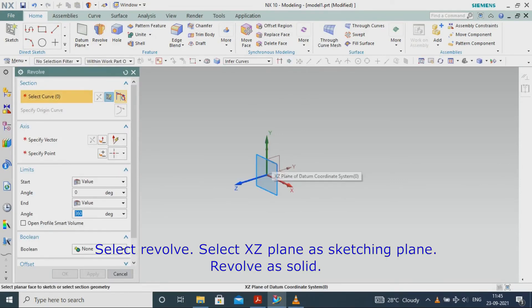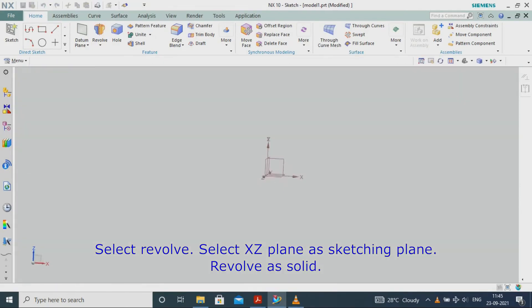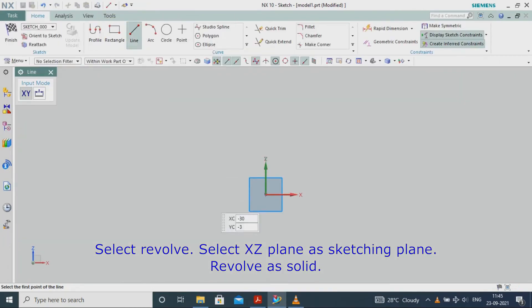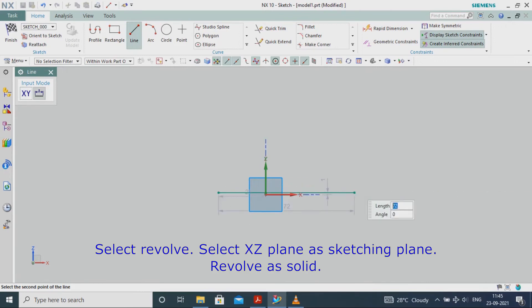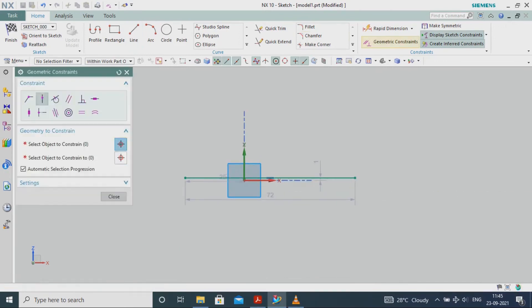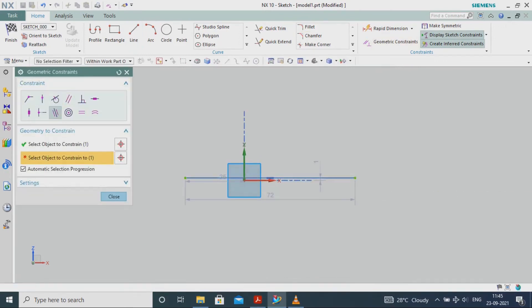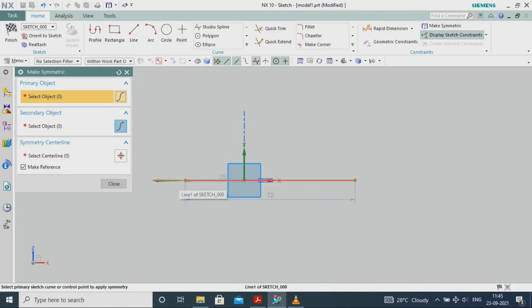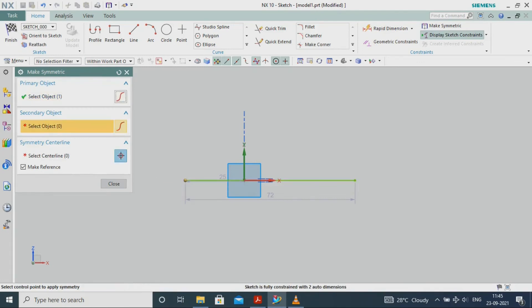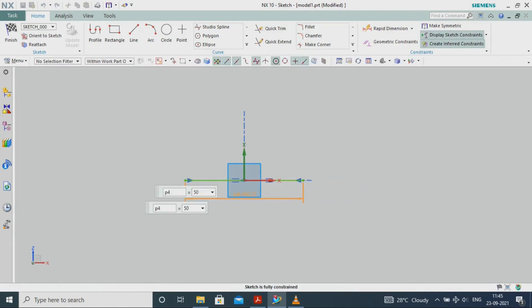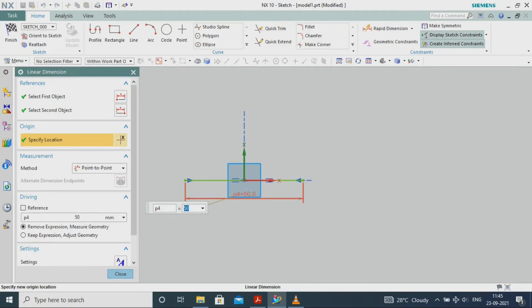Select Revolve. Select the XZ plane as the sketching plane. Revolve as solid.